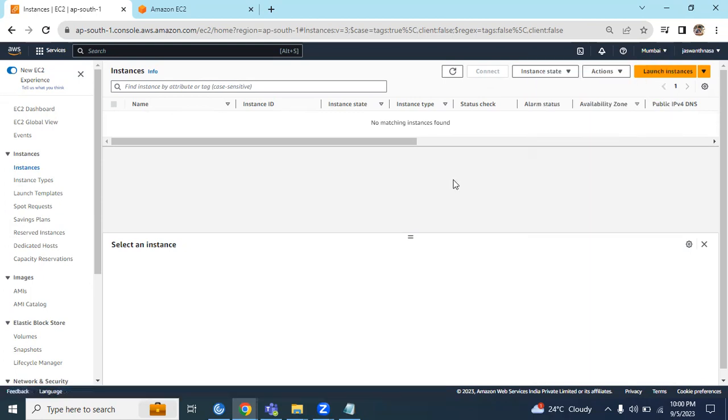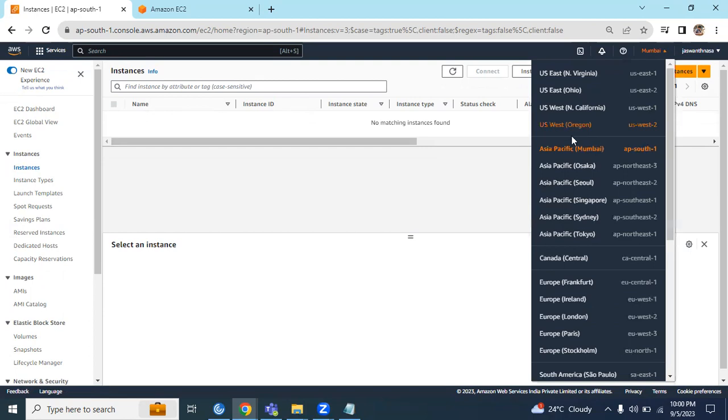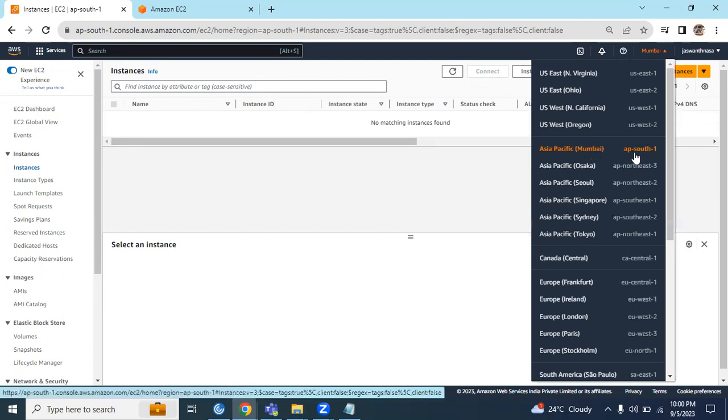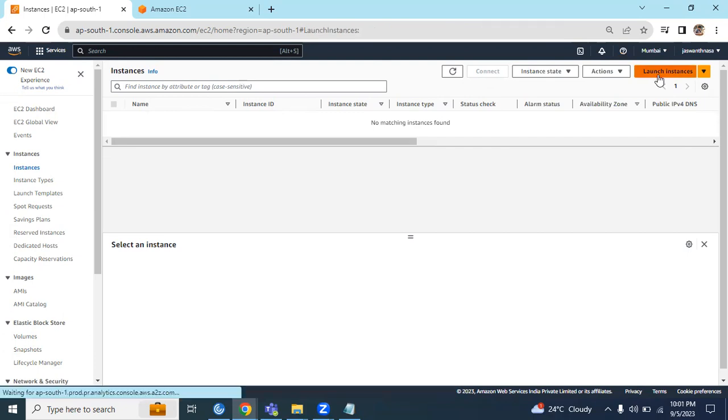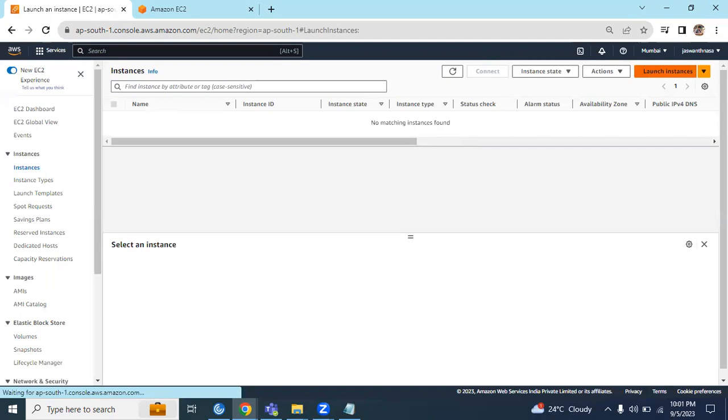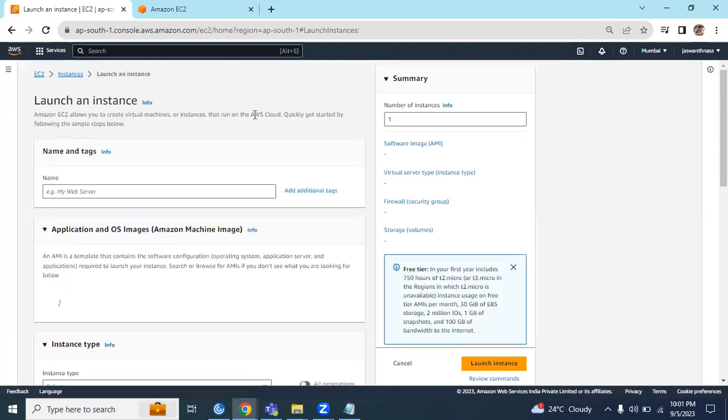The request and response time will be minimal if you select the region which is nearer to us. AP South 1 is a nearby region. It's always advisable to select the region which is nearer to us. Click on Launch Instance.